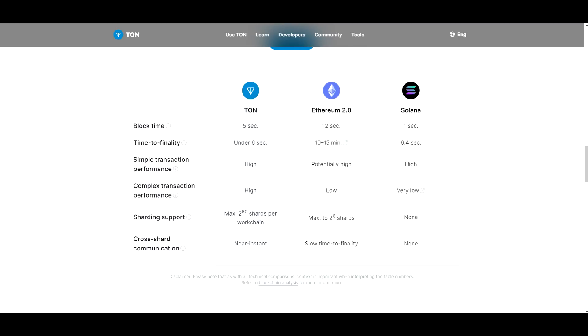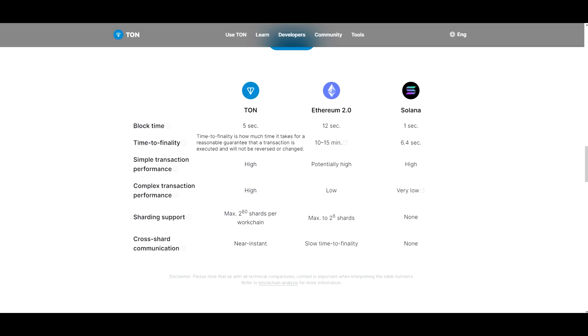So the block time is five seconds for TON, 12 seconds for Ethereum and one second for Solana. Time to finality is under six seconds for TON, 10 to 15 minutes for Ethereum, and 6.4 seconds for Solana. This is basically the time of how much it takes for a reasonable guarantee that a transaction is executed and will not be reversed or changed. So basically the transaction is taking one second on Solana, five seconds on TON, and Ethereum is 12 seconds.